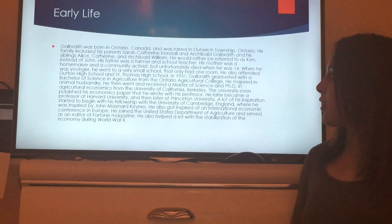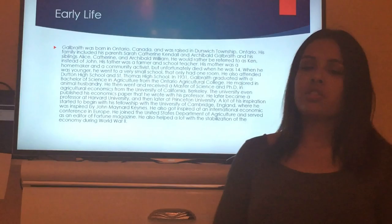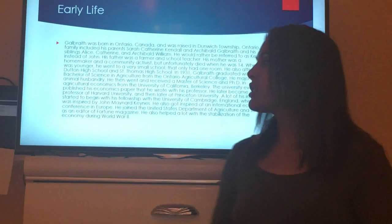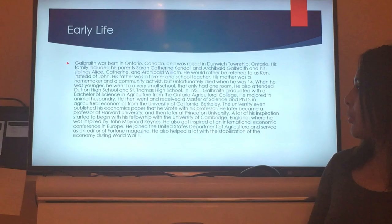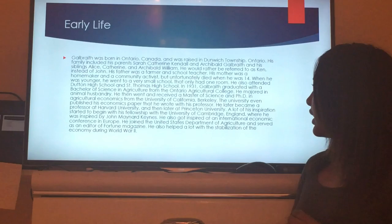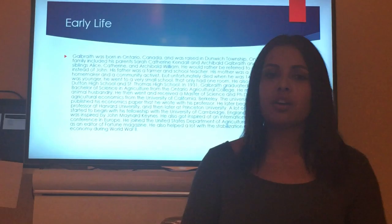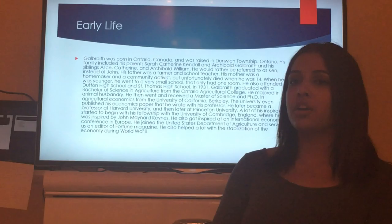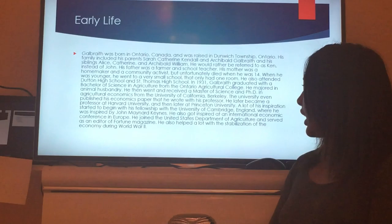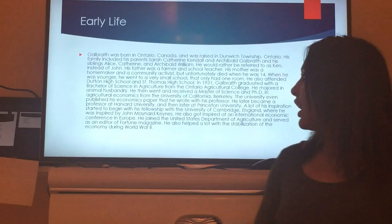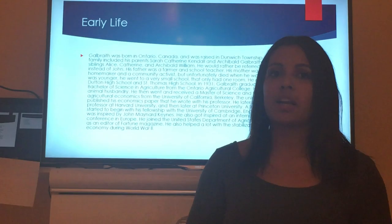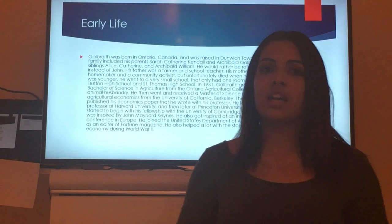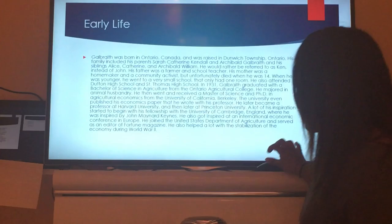He became a professor at Harvard University and Princeton as well. He traveled to get inspiration for his economics, receiving a fellowship at the University of Cambridge in England, where he was inspired by John Maynard Keynes — a figure very well known in economics who changed its foundation. He also attended an international economic conference in Europe. He joined the United States Department of Agriculture, served as an editor of Fortune Magazine, and helped stabilize the economy during World War II — contributing many ideas during that difficult post-Depression period.